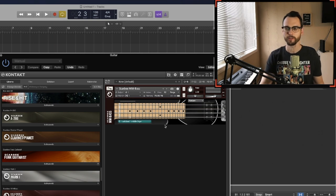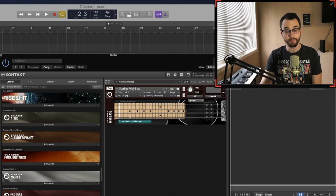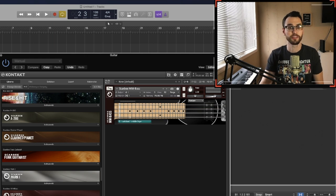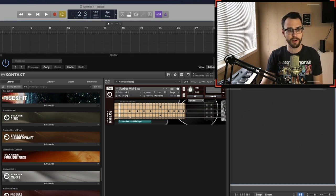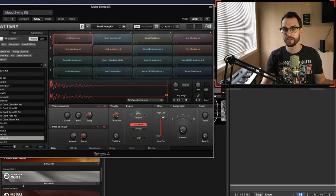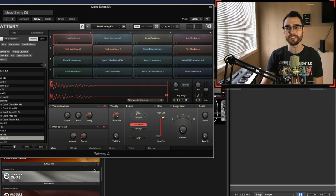I mean, sure, I was playing the Scarbee Funk bass and the Scarbee Funk guitarist, but this whole thing just started by me opening up a Battery 4 kit, coming up with that groove, and then the rest is history.